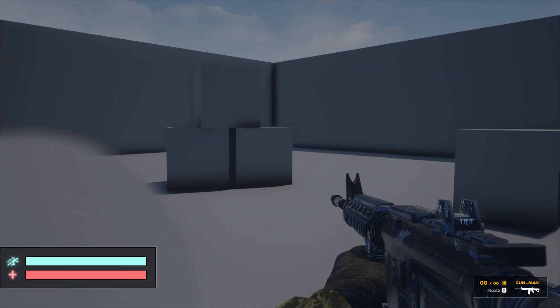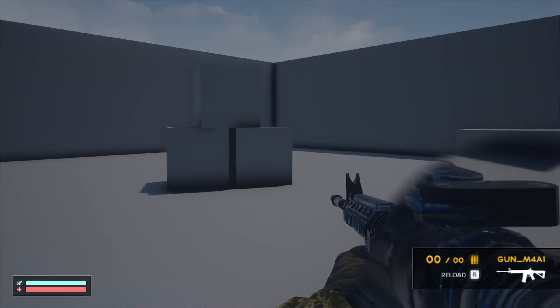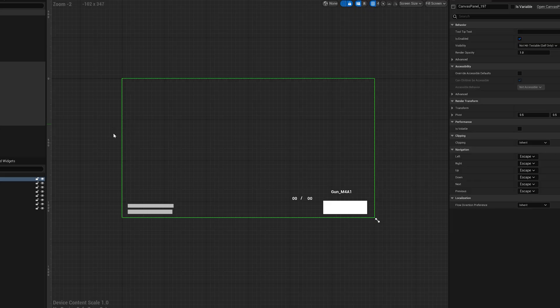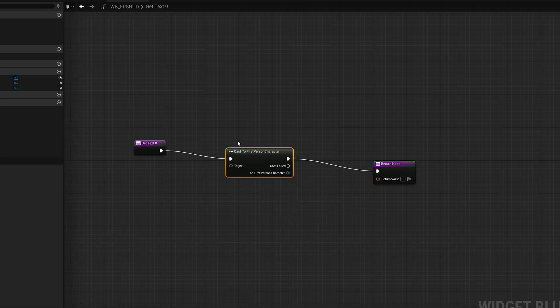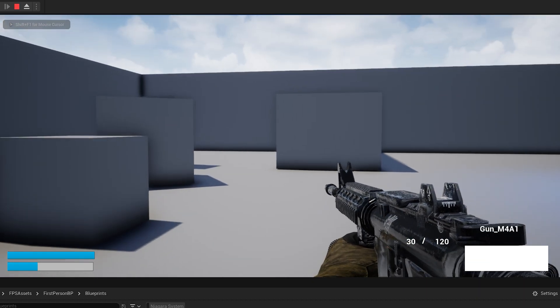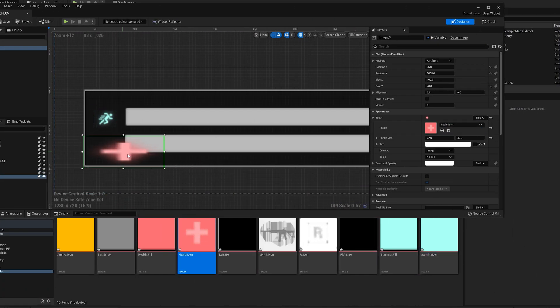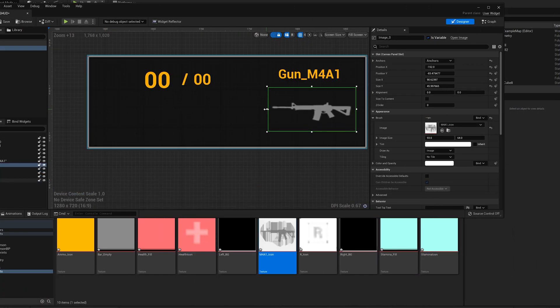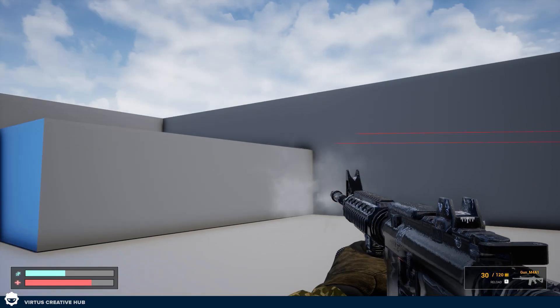Today we're going to be getting started with the build for our heads-up display, showing common elements such as our health bar, stamina bar, and our ammo and weapon currently equipped. We're going to be breaking this down into two videos — the first showing how to set up the layout and functionality to display values on screen, and the next showing how to bring in custom assets to make it look awesome. With that, let's dive into Unreal Engine 5.